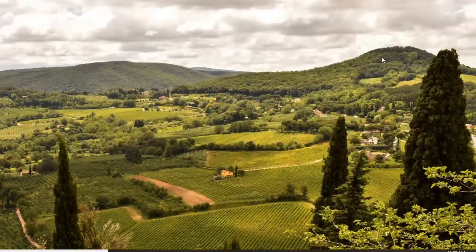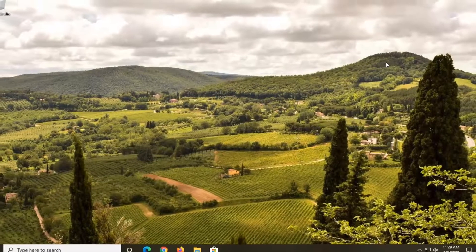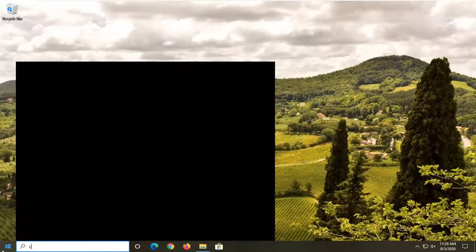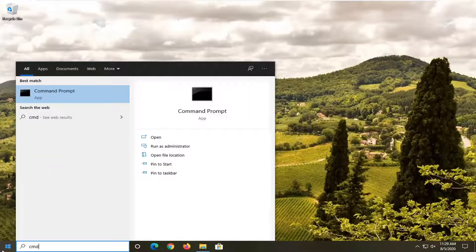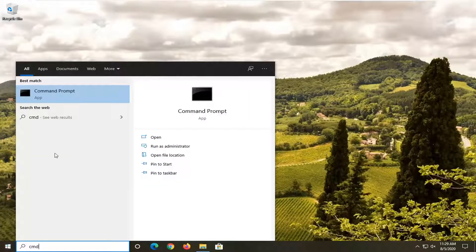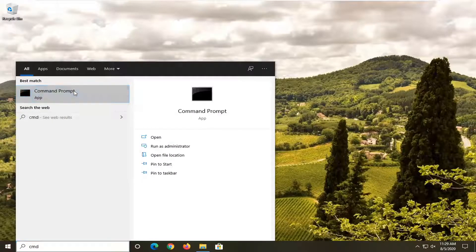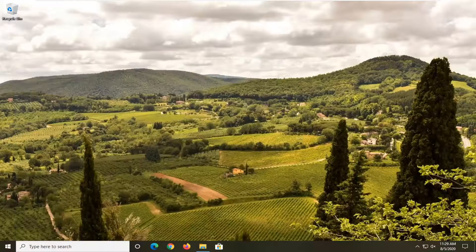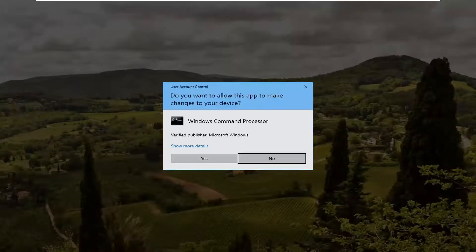So we're going to go ahead and close out of there and open up the start menu, type in CMD. Best result should come back with command prompt, right click on it and select run as administrator. If you receive a user account control prompt, select yes.